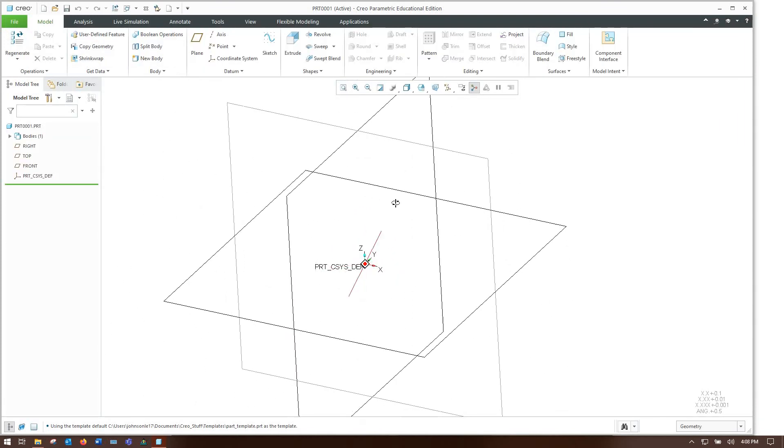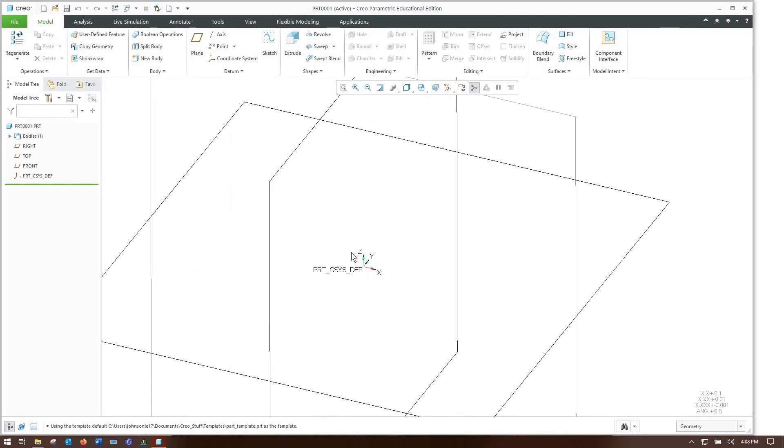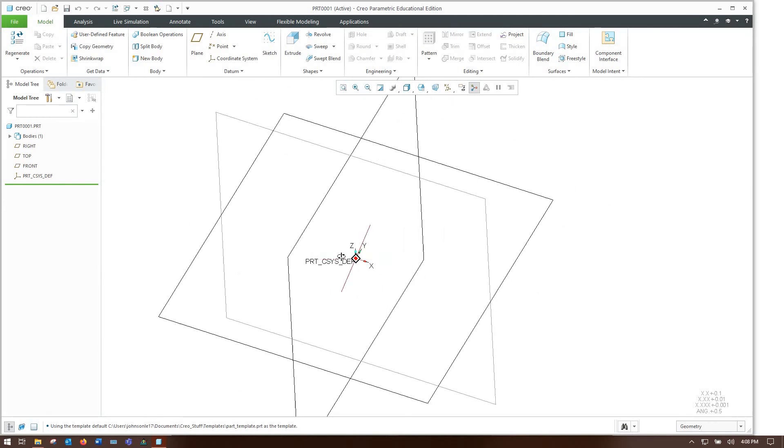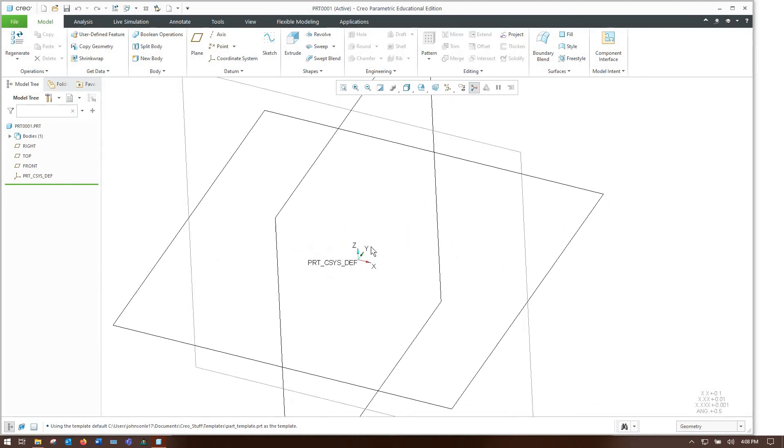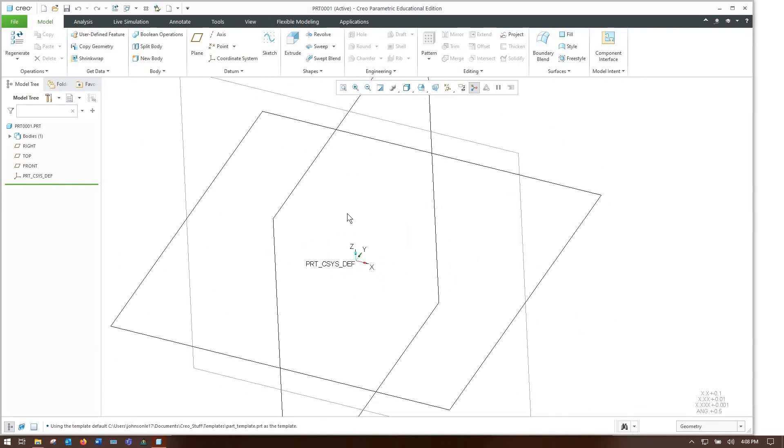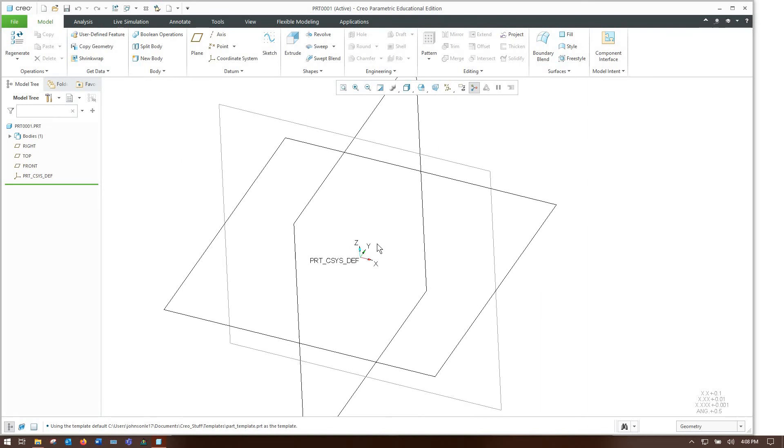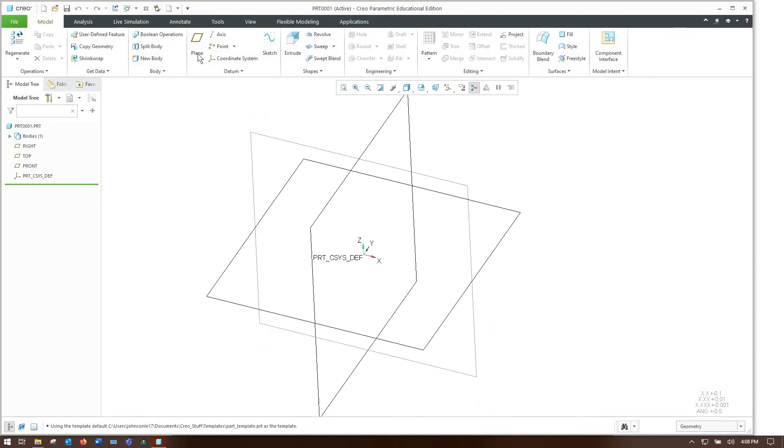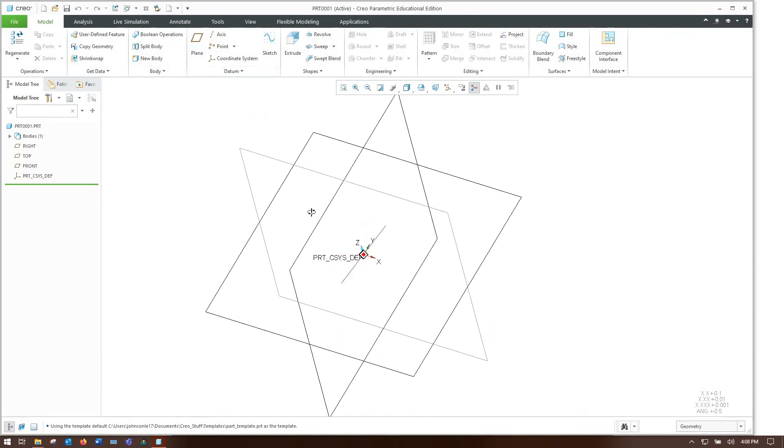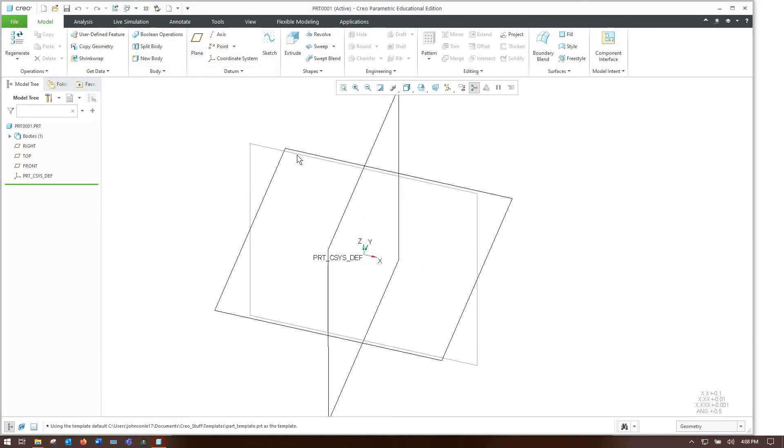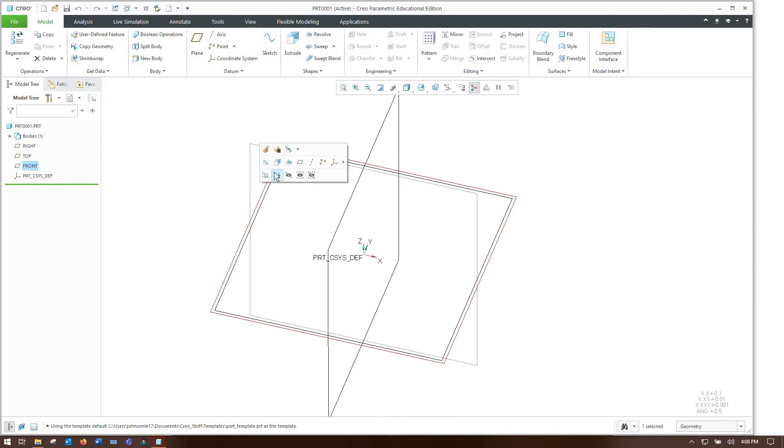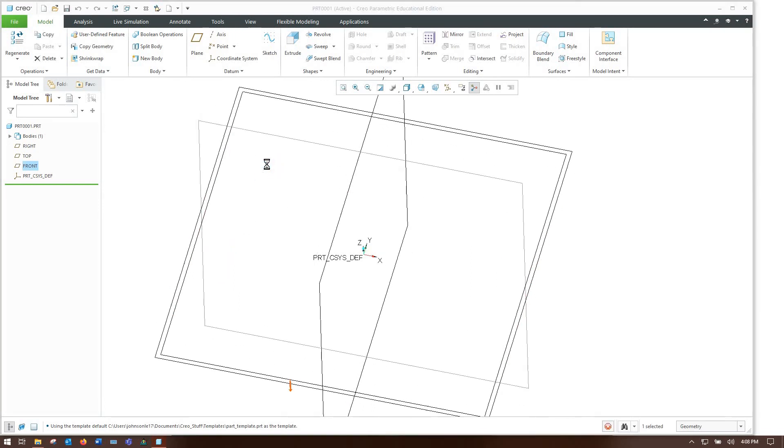For the sake of simplicity I'm going to make this part with the z axis pointing up like most machine tools and most wire EDMs have it. More details on that we can discuss in a future video.